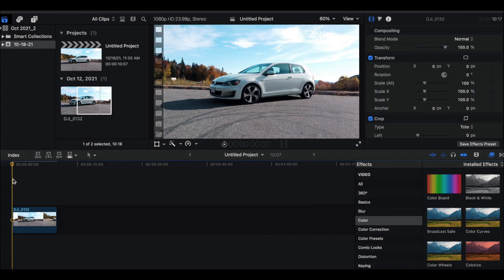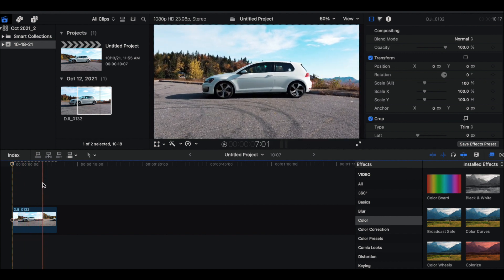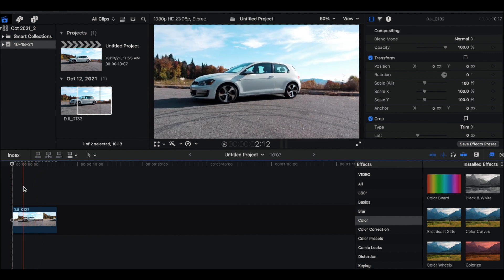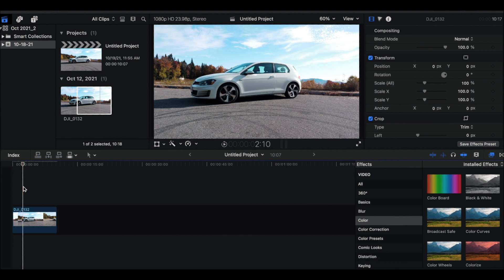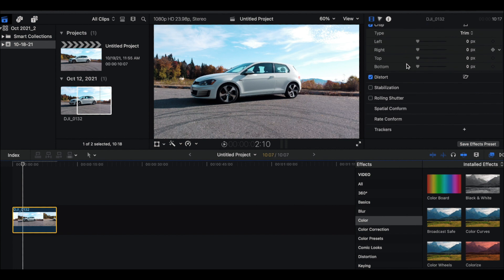We're in Final Cut and I have a clip here — just my car with a drone going around it. I'm gonna show you how to track text to your clip right in Final Cut. I was playing around with this new feature yesterday and it's really cool. Once you have your clip on your timeline, make sure it's selected, then go down to all the different settings to play with the clip effects, position, and all that — we're gonna scroll down.